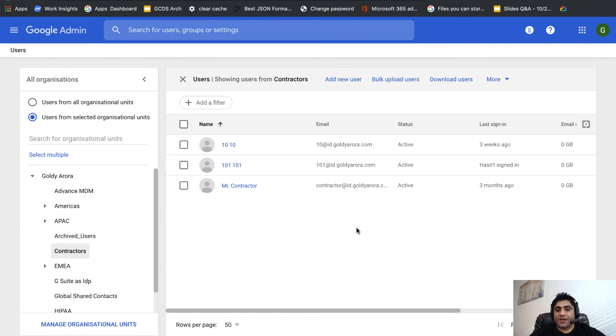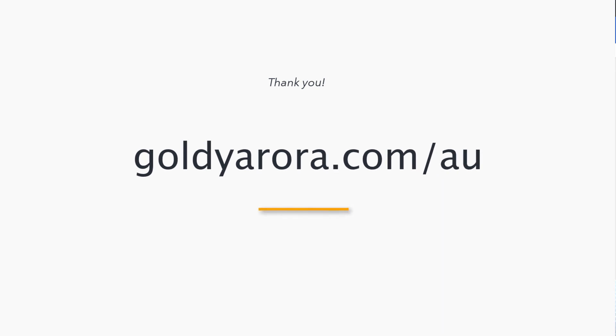If you want to learn more about G Suite Archive user stuff, go to my blog post which is goldyarora.com/au where I have more details that might be helpful for you. Thank you so much. If you have any questions, comments, or feedback, do not hesitate to put that under this video and I'll be happy to help. Thank you so much.